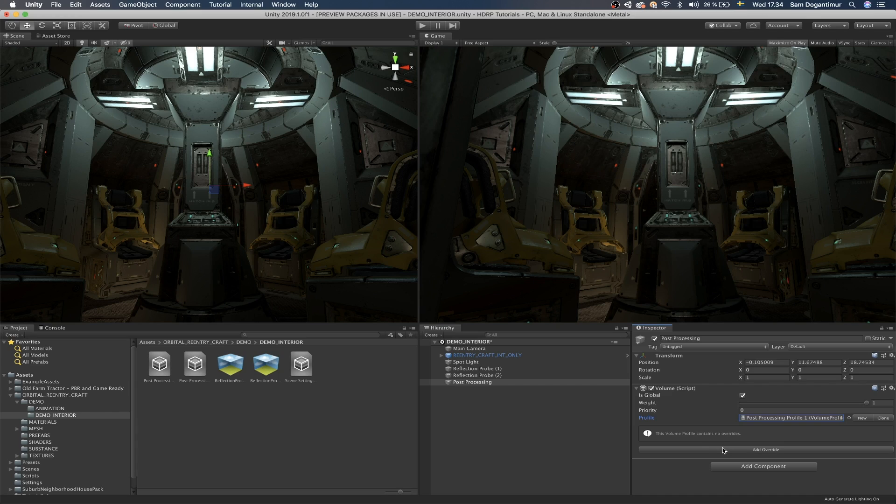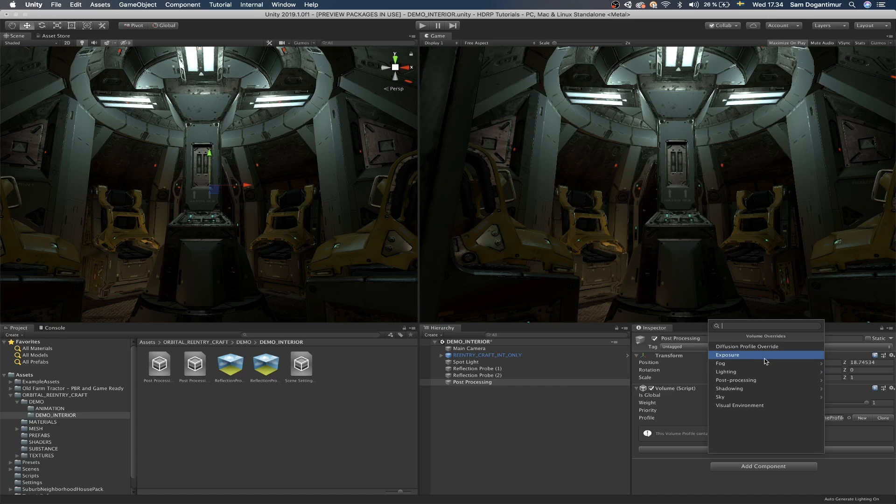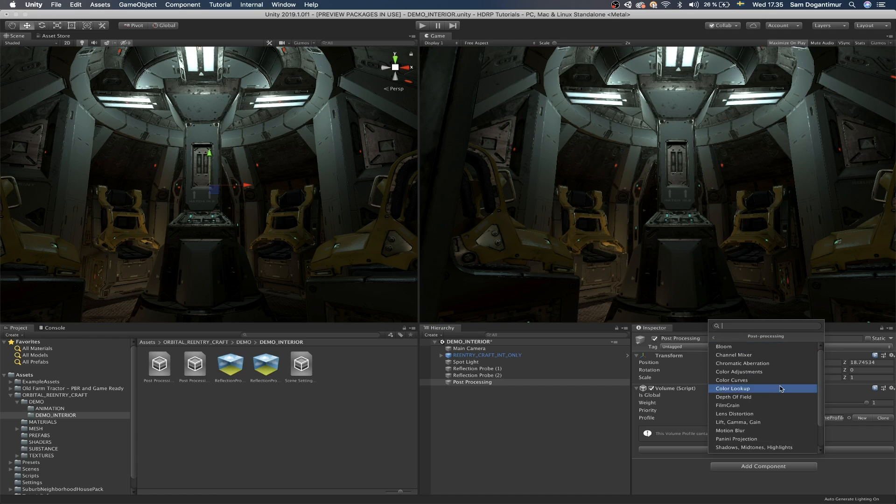Although that might not be the true technical term behind it, I feel like it's a good description of what it actually does. Because if we click on add override, you will see that we have a bunch of different things that we can add in here.